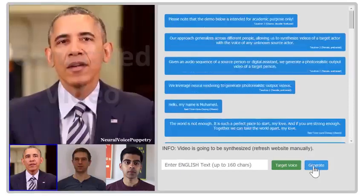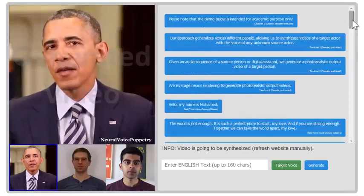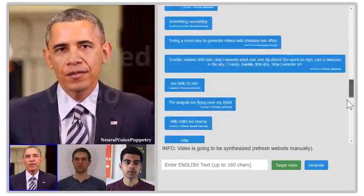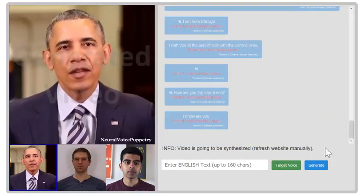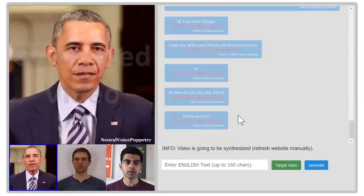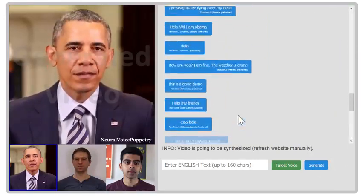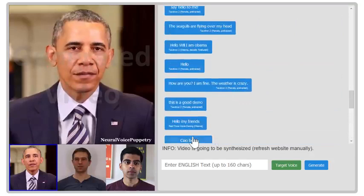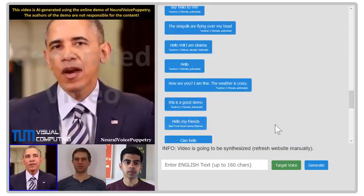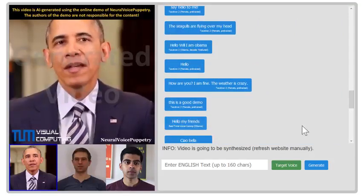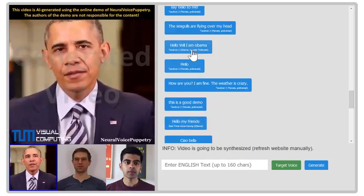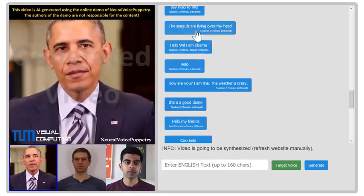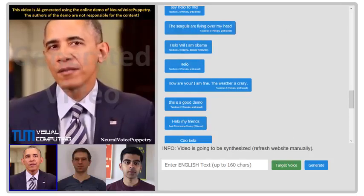The requested sentence has been added to the request queue. Processing takes a couple of minutes. The seagulls are flying over my head.